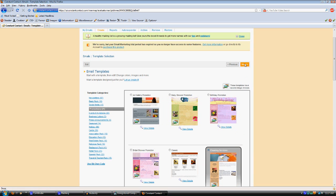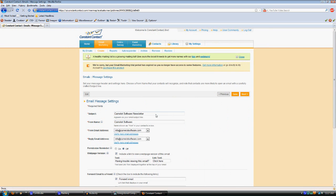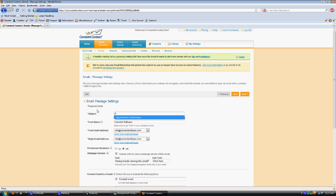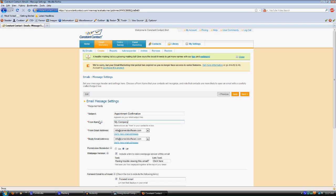We'll start off with an appointment confirmation subject line for the email. All this information here will actually already be filled in for you once you set up your account with ConstantContact.com. This is the same for all your emails. So typically you won't have to change anything here except for the subject when you're making a new email.